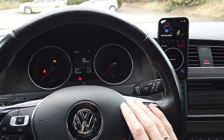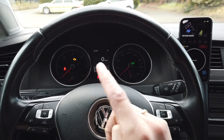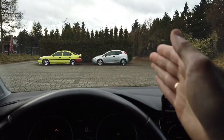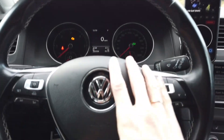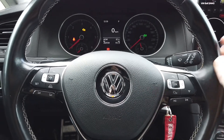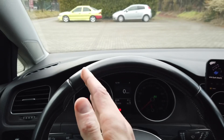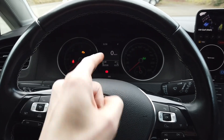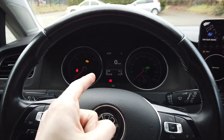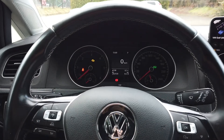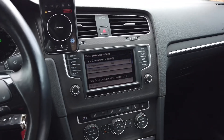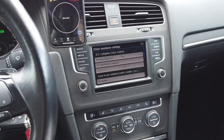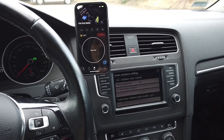We are going to perform coding and adaptation changes in four modules. First, we need to change the coding of the camera so it sends data about the lane position. Second is the steering wheel, which needs to react to that position and intervene when the vehicle is close to the lines. Third is the instrument cluster. Fourth is the infotainment system, which will have options about the lane assist feature. Let's connect and start with the camera.